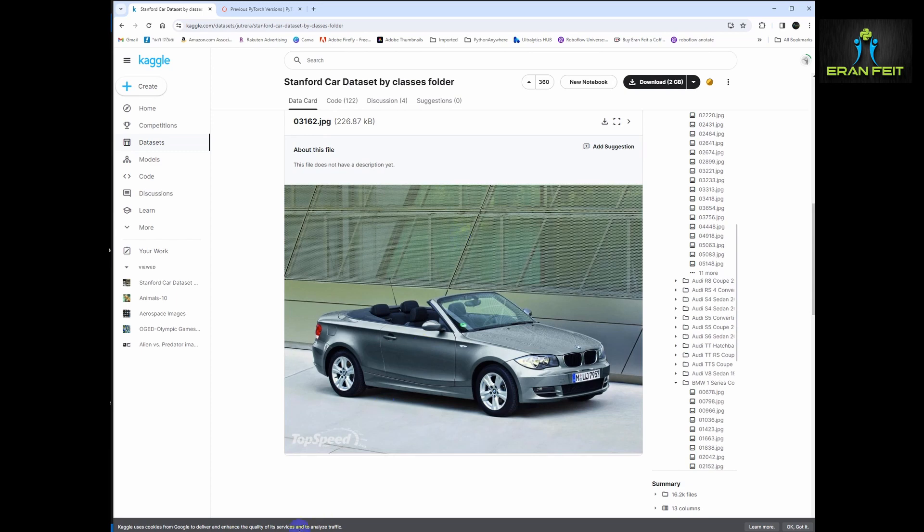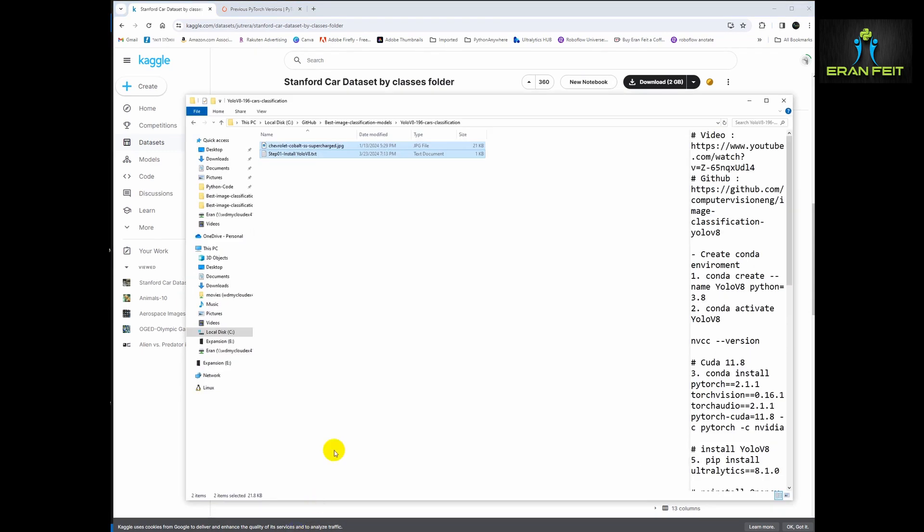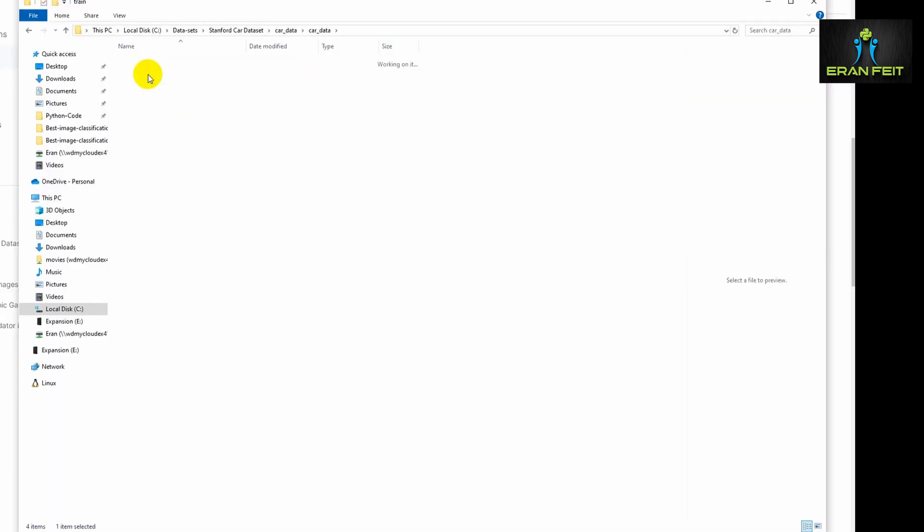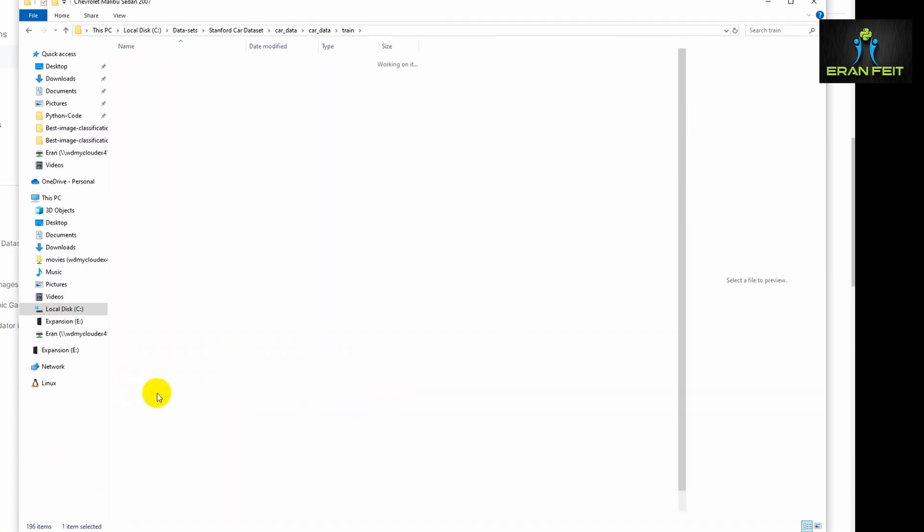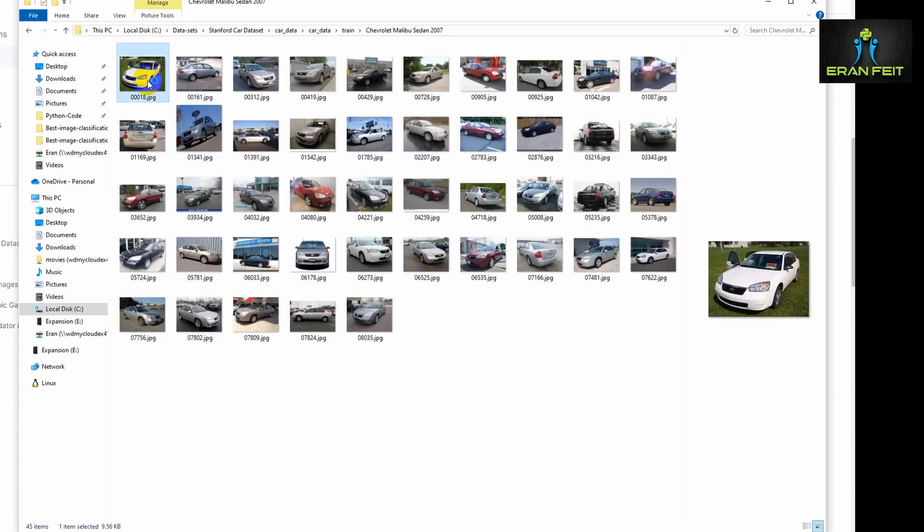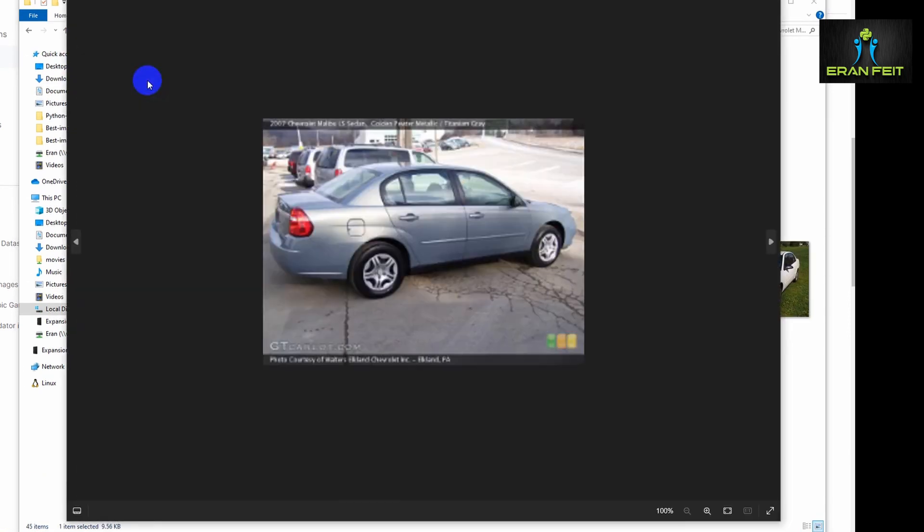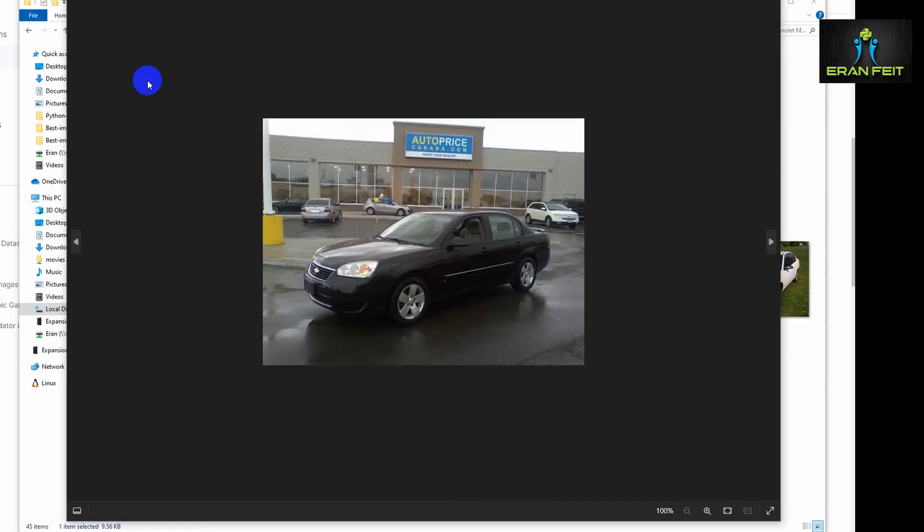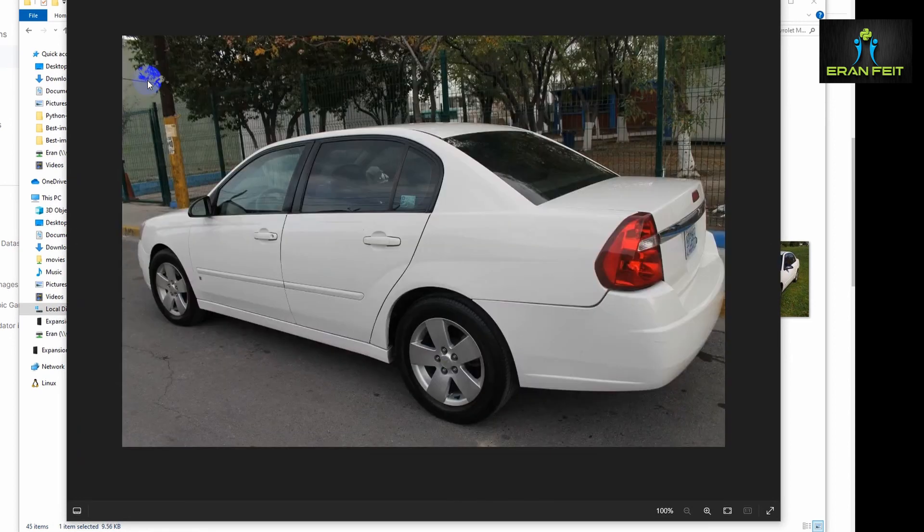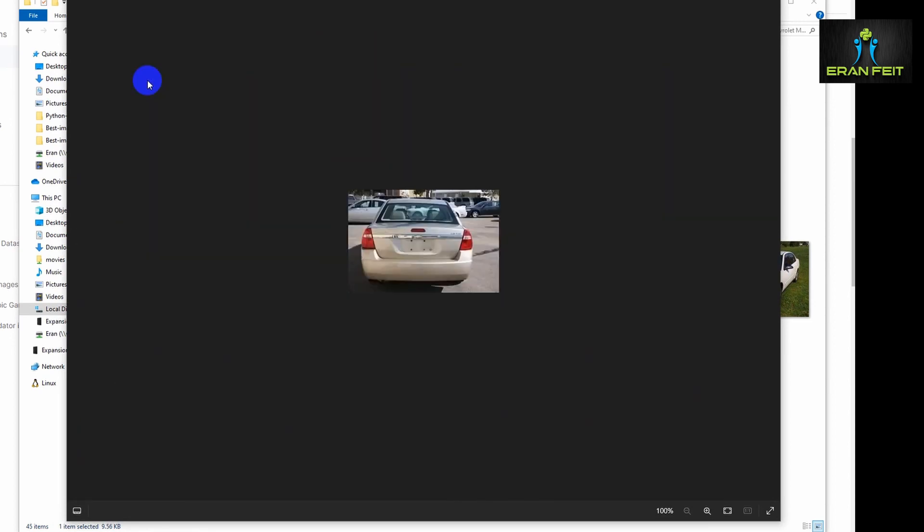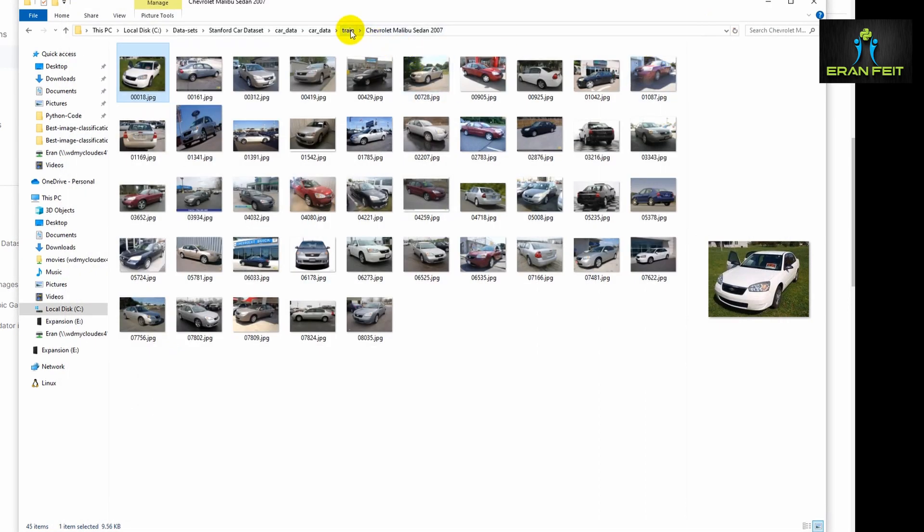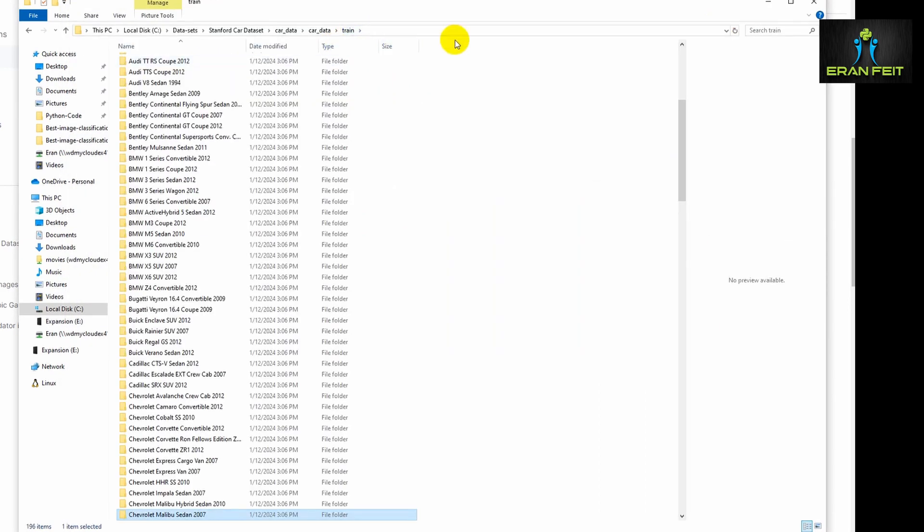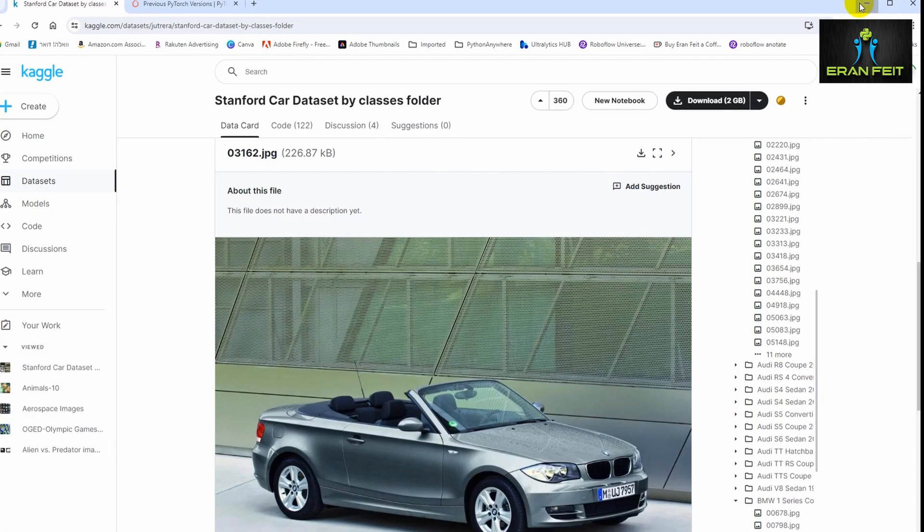Just browsing this dataset, I downloaded it already locally so we can see these are all the categories. You can see many types of cars, all categorized in different folders.